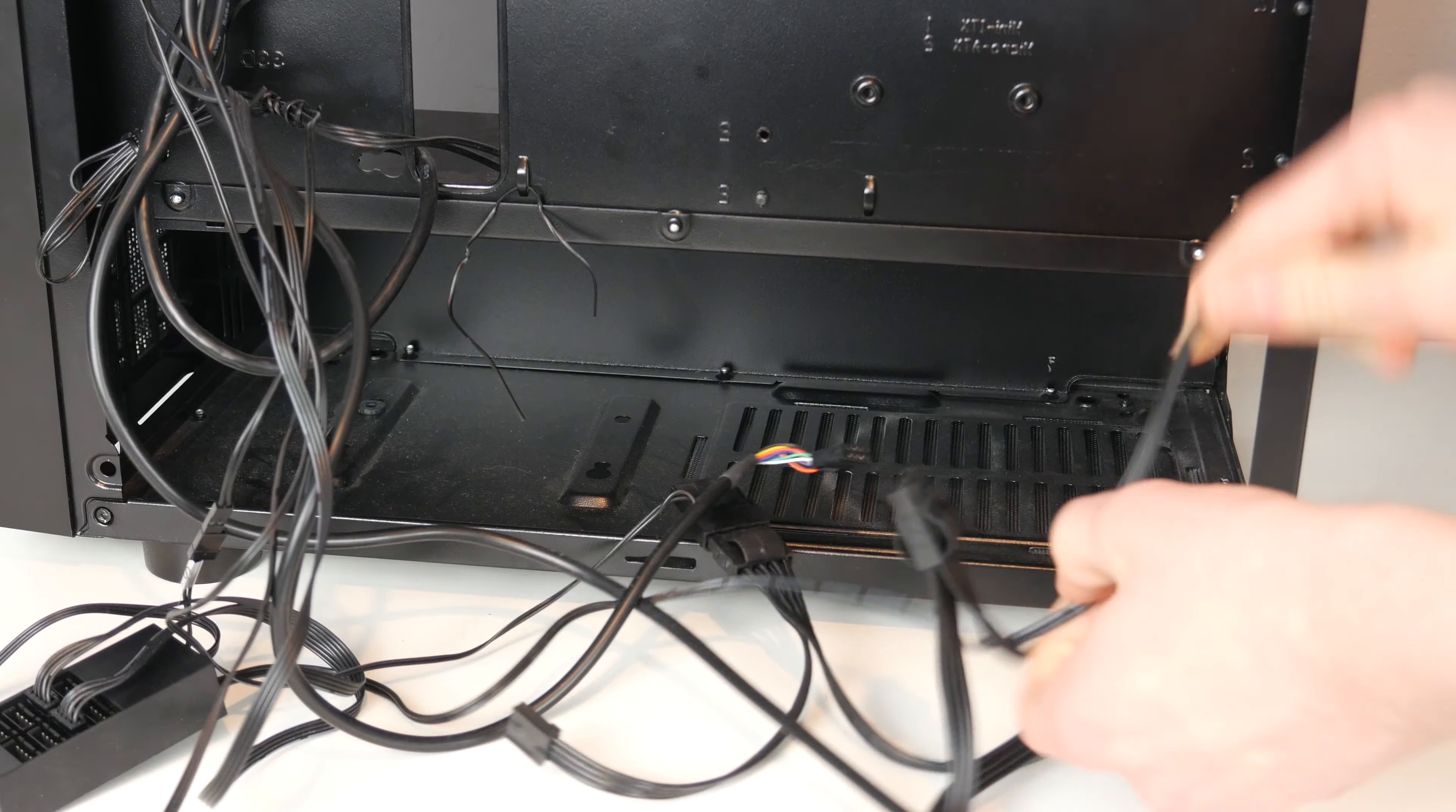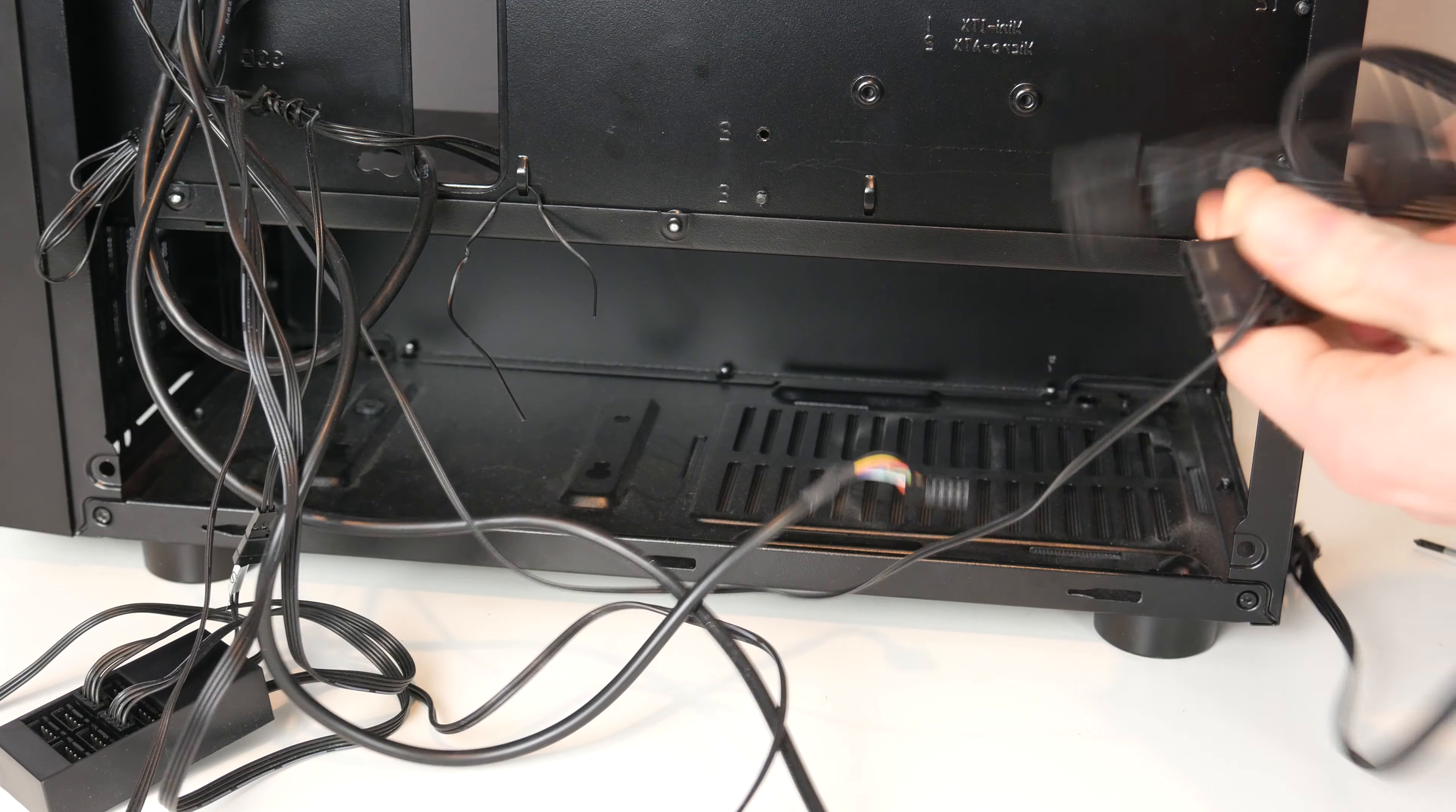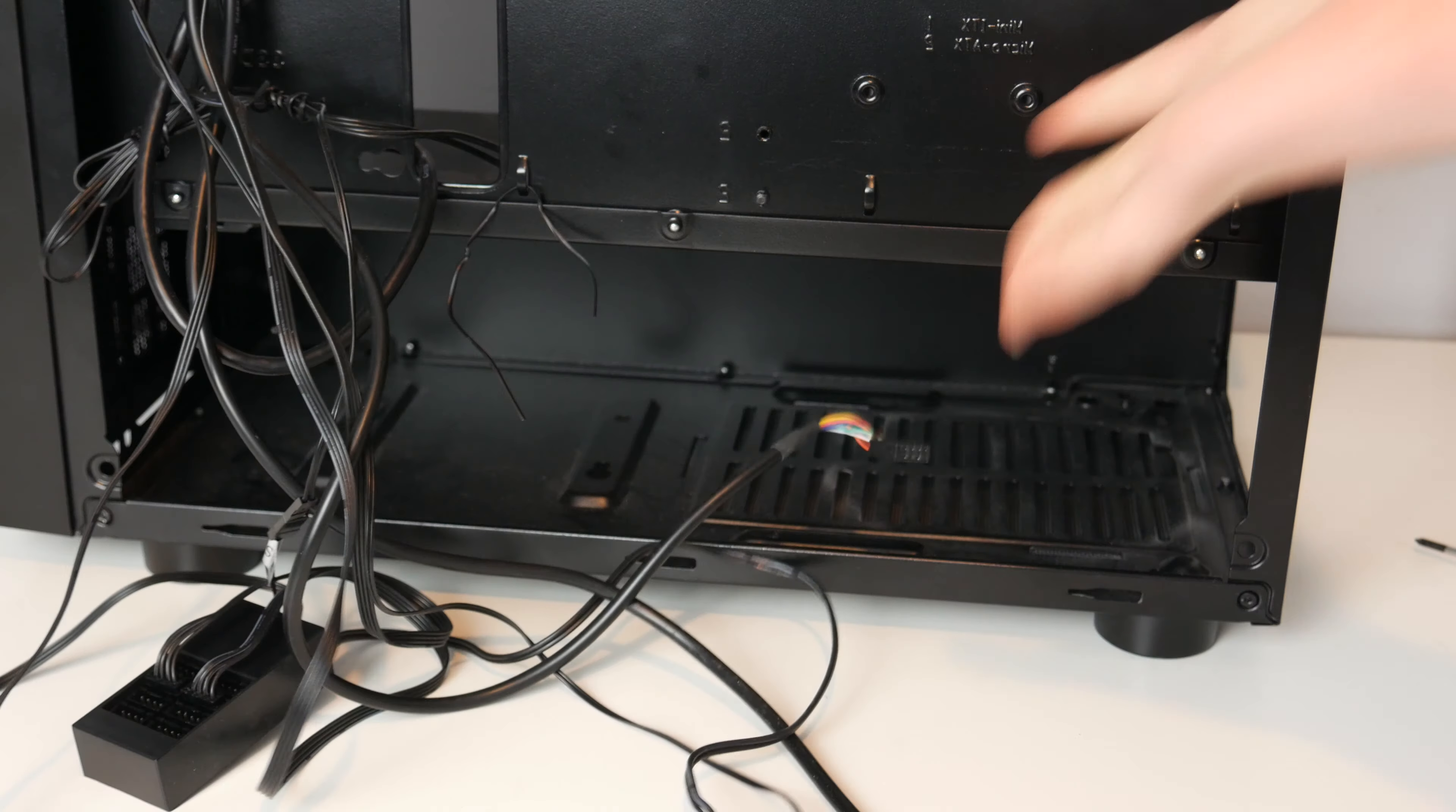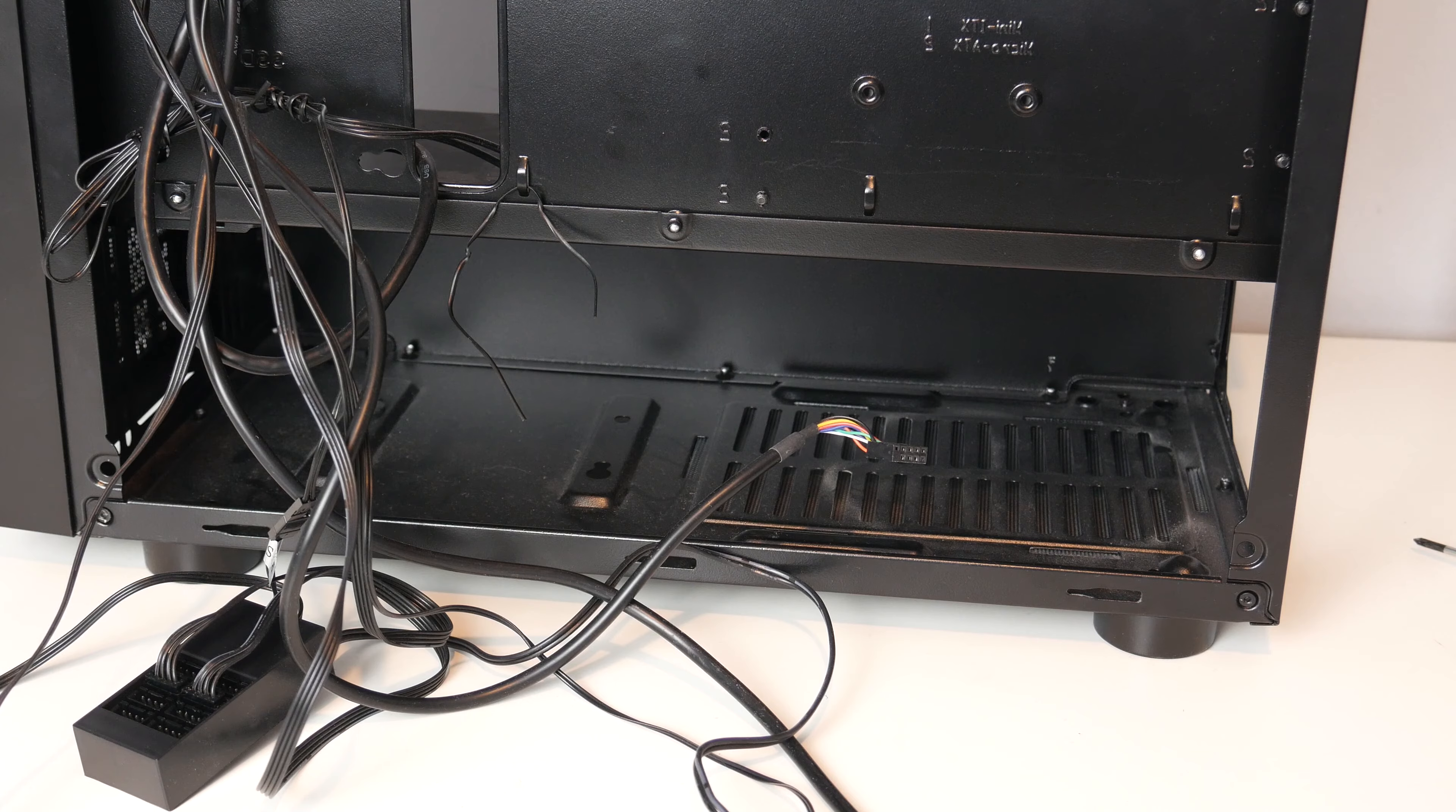Now this is the Molex power, so we probably won't need this, but I'm not going to get rid of it just in case. I'll keep that as well. And then all of this now can just stay in the case because we will not need it in the new one. So I think now we can take out the motherboard.